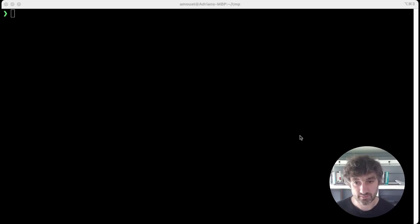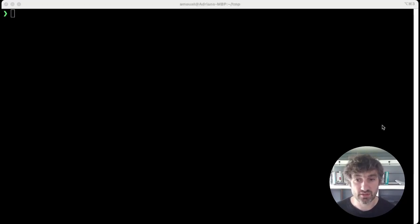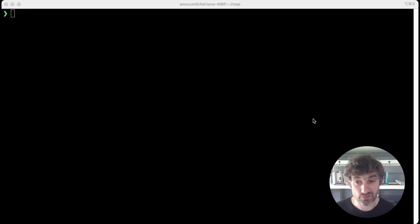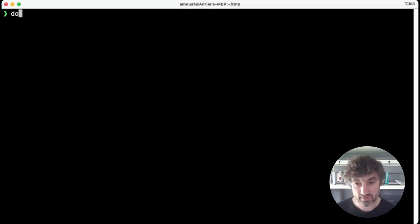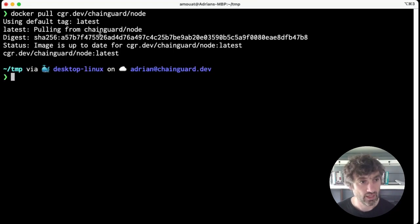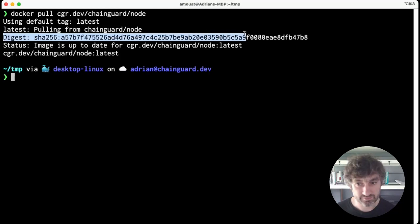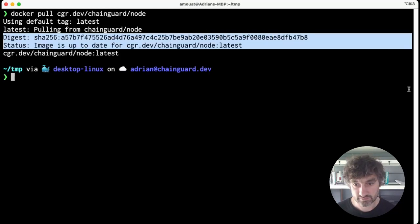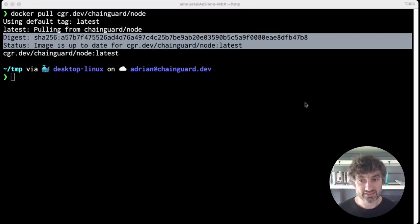So what's the easiest way to get the digest of an image? You can run docker pull and grab it directly from there. For example, we can see the digest right here. But do note that this digest will refer to the index of the image, which will list different images for different platforms.